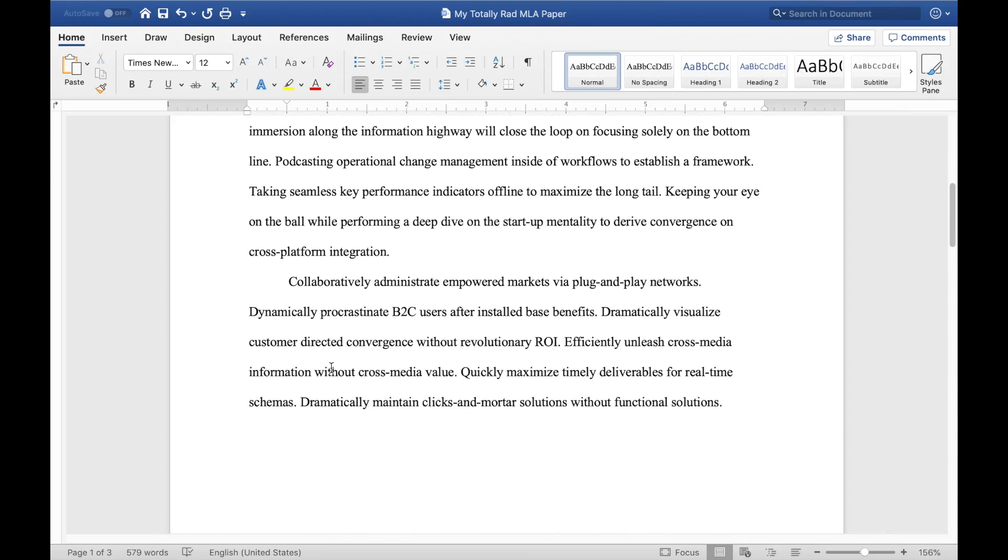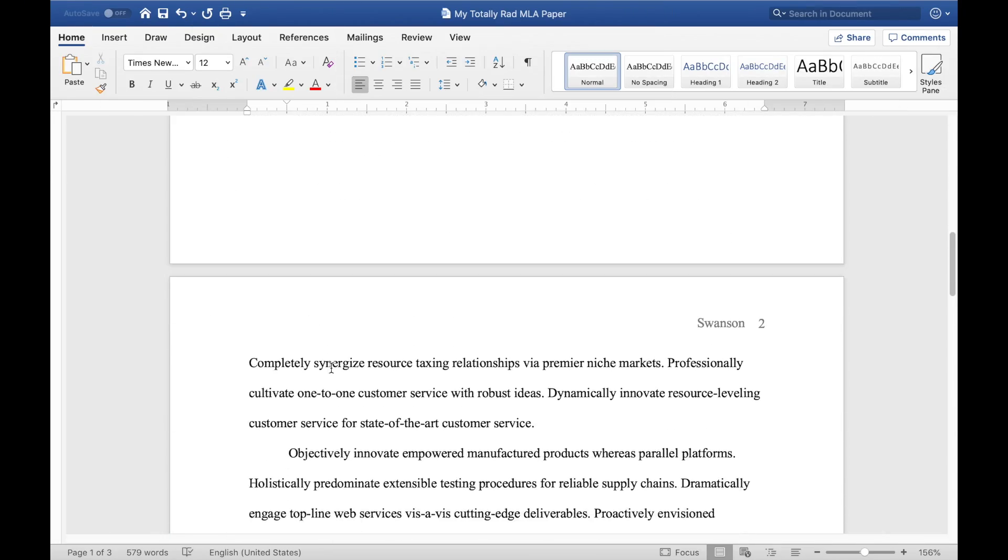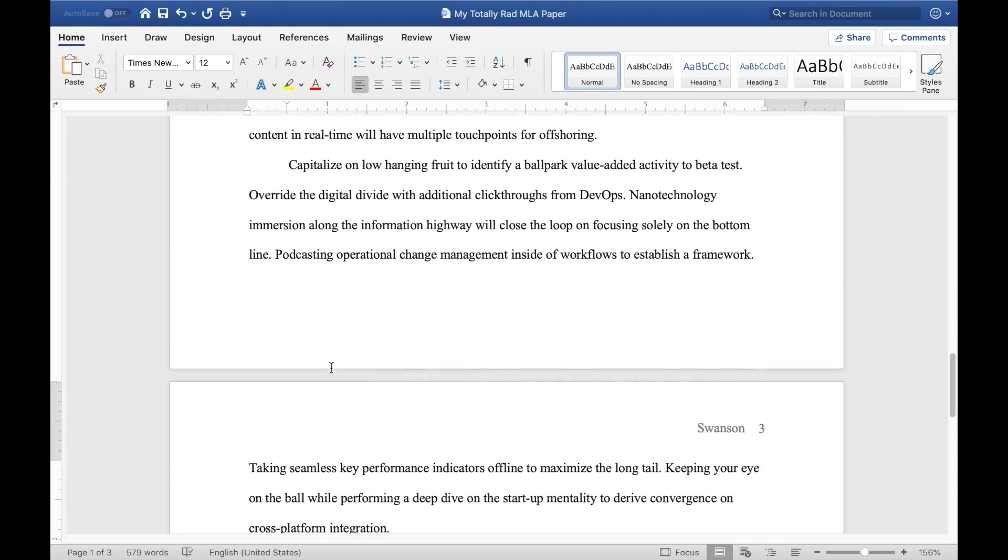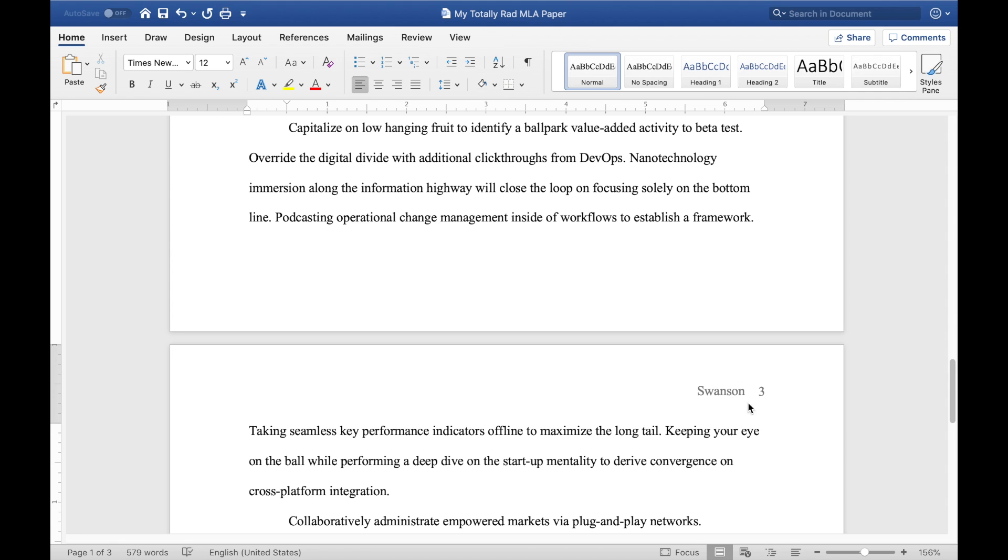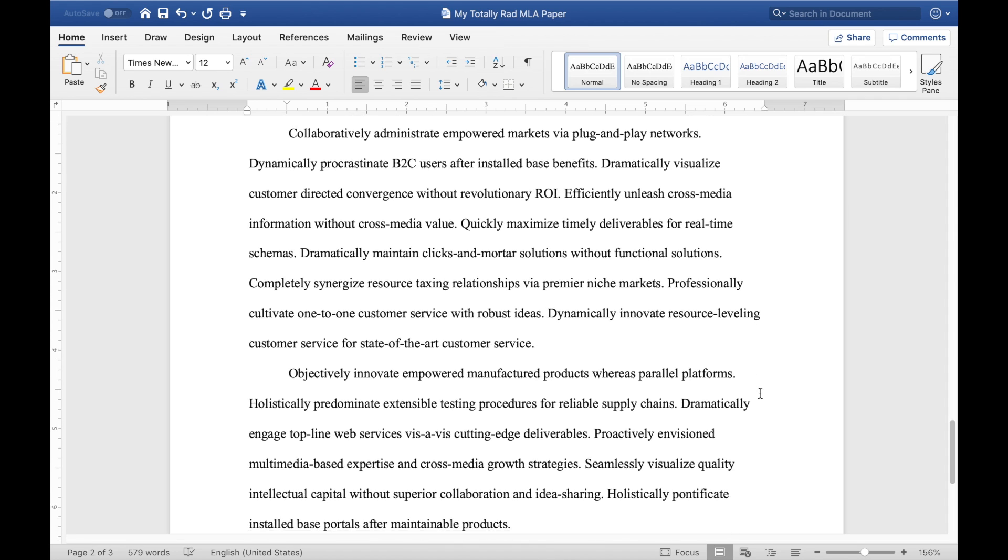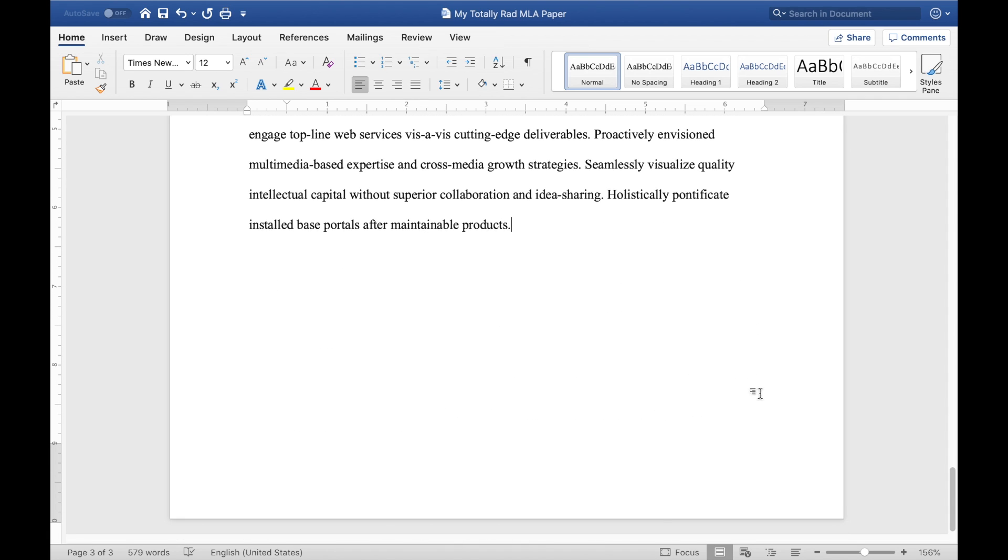Great, now I have the body of my document. And you can see here, it's a couple pages long. And the header is actually updating keeping my last name, but updating the page count in the top right corner. The last thing we need to do is make sure we have a works cited page.